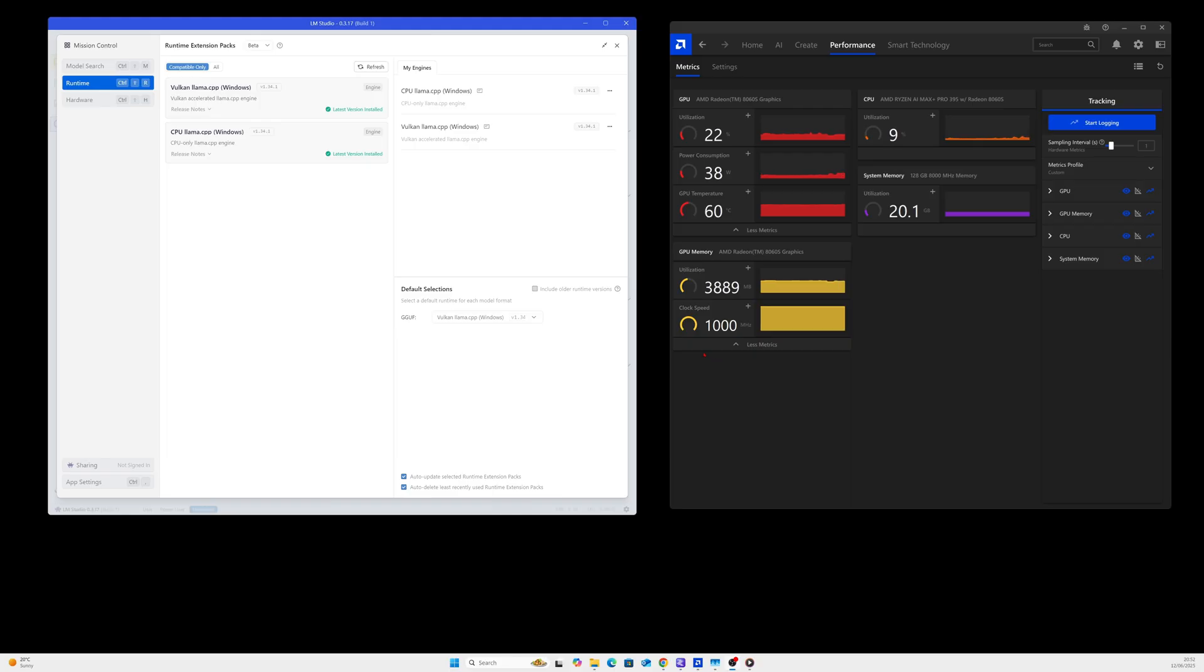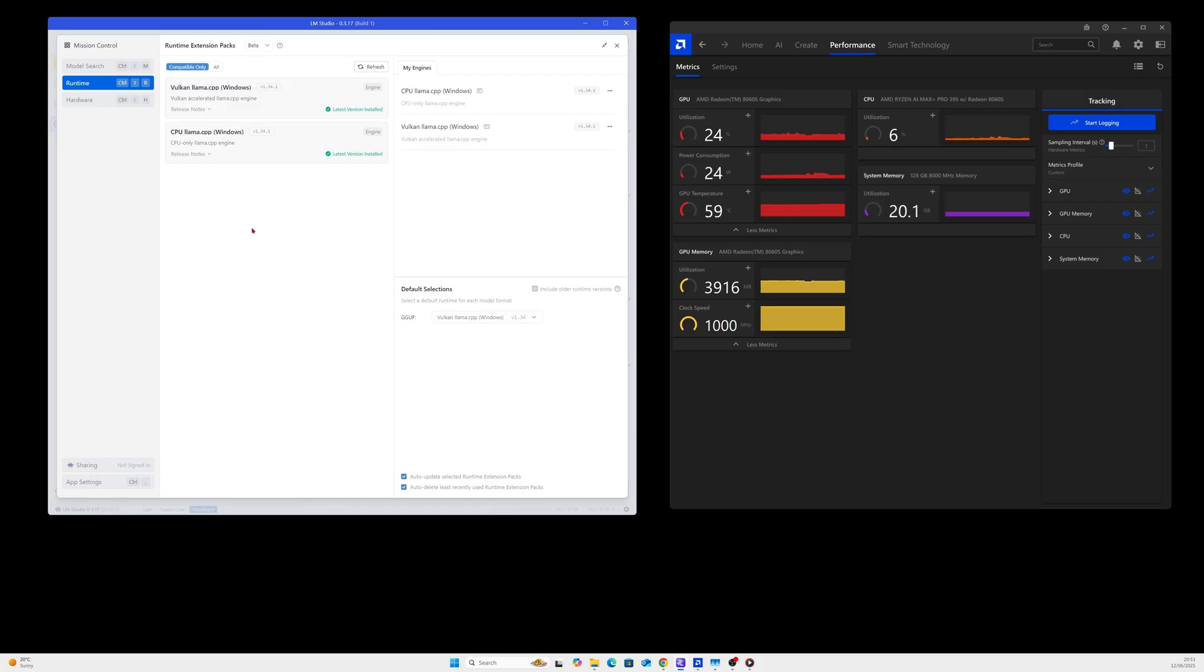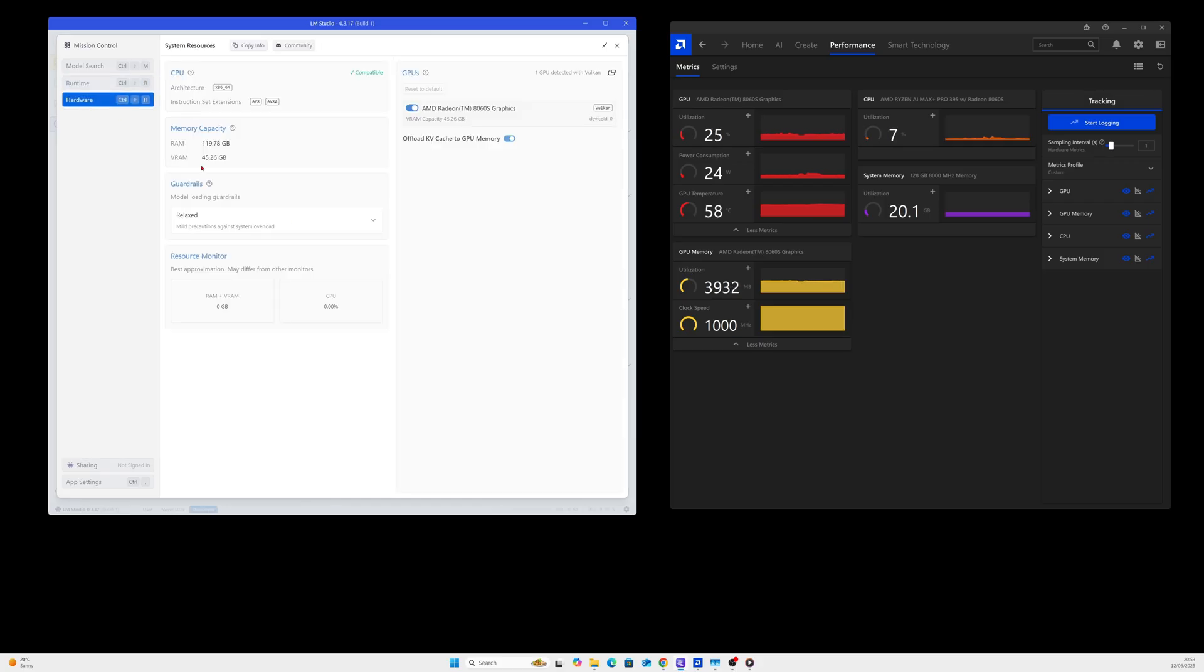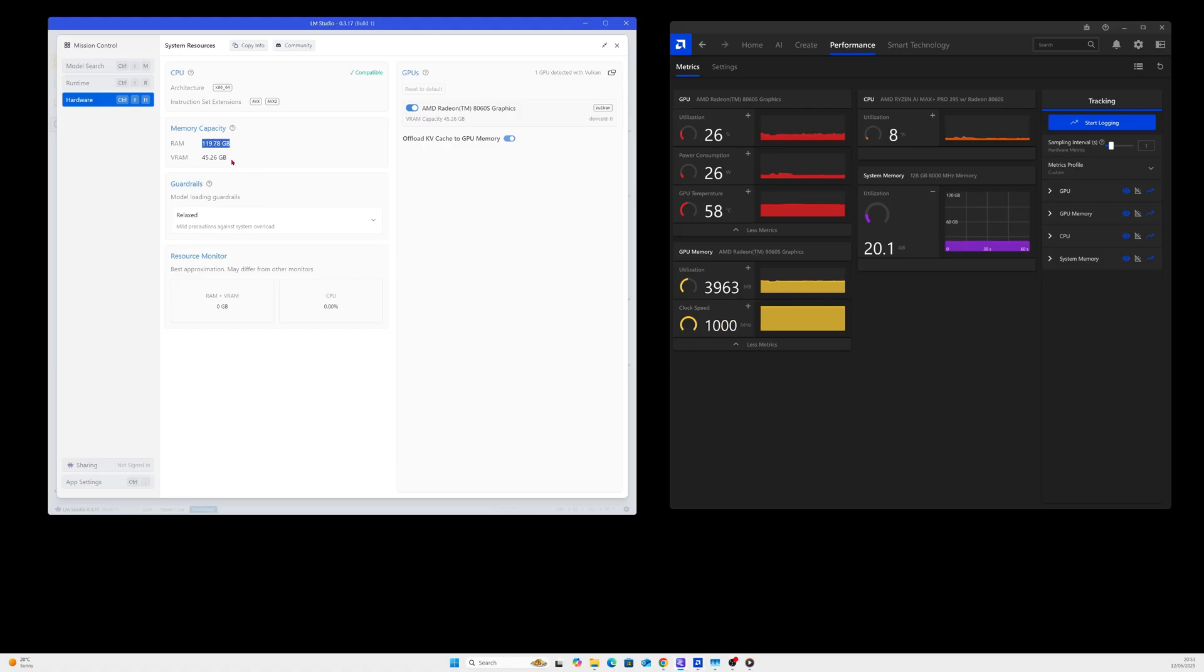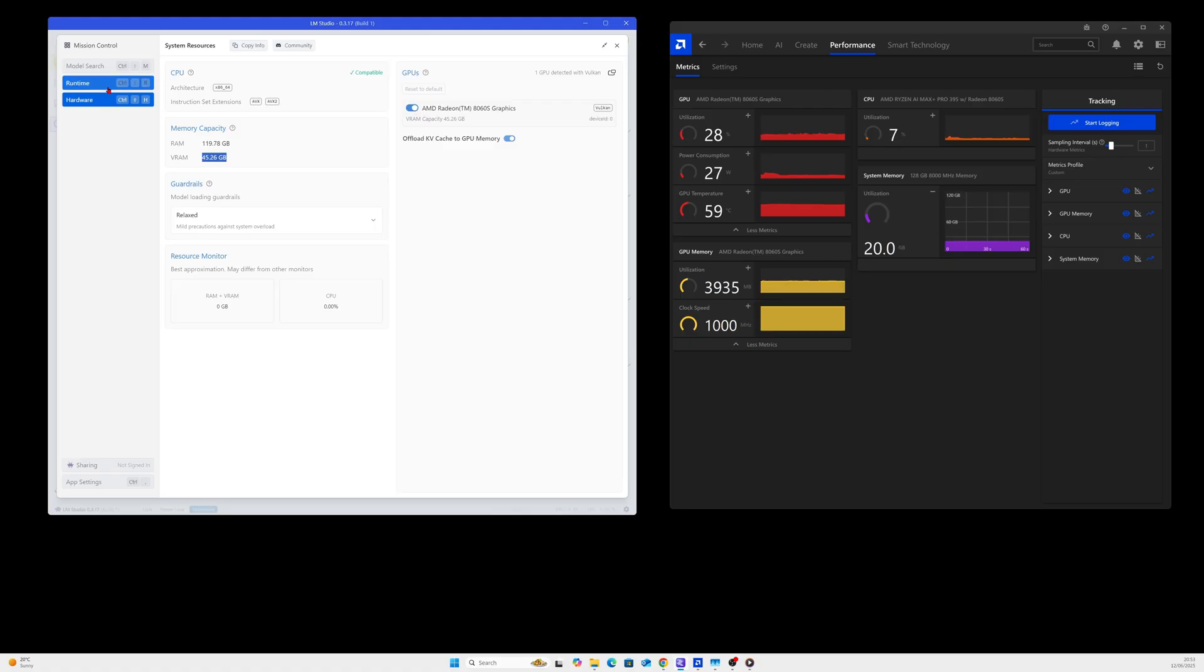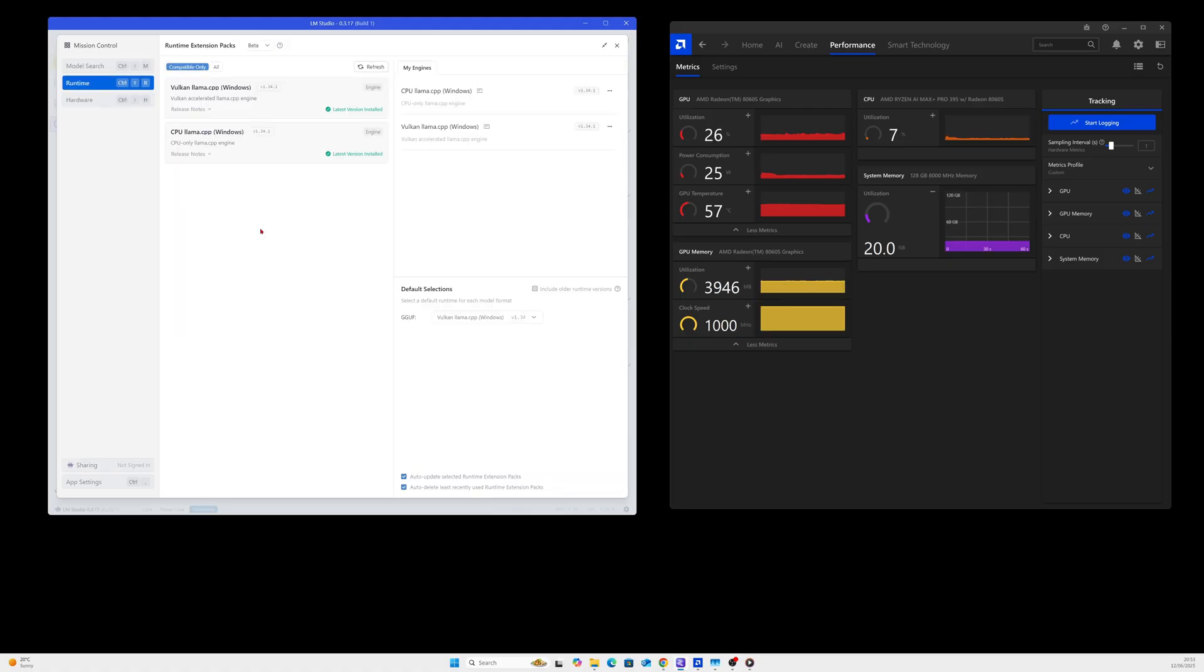Just to show you before I show how it's done, I've got the latest Vulkan 1.3.41 and 1.3.41 for the CPU llama cpp. I've got 120 gigabytes assigned to the system memory and 8 gigabytes assigned to the GPU memory. For some reason I can see 120 there and 45 for the VRAM, not sure why, but this is what it is at the moment with this hardware. Let's do the test first with the Vulkan llama cpp enabled.